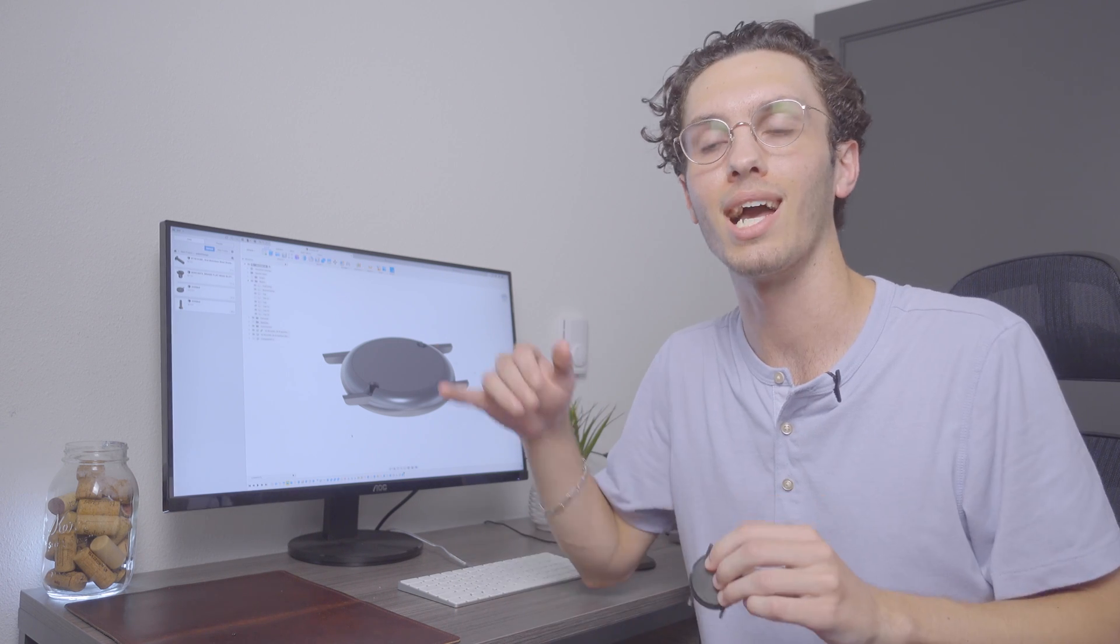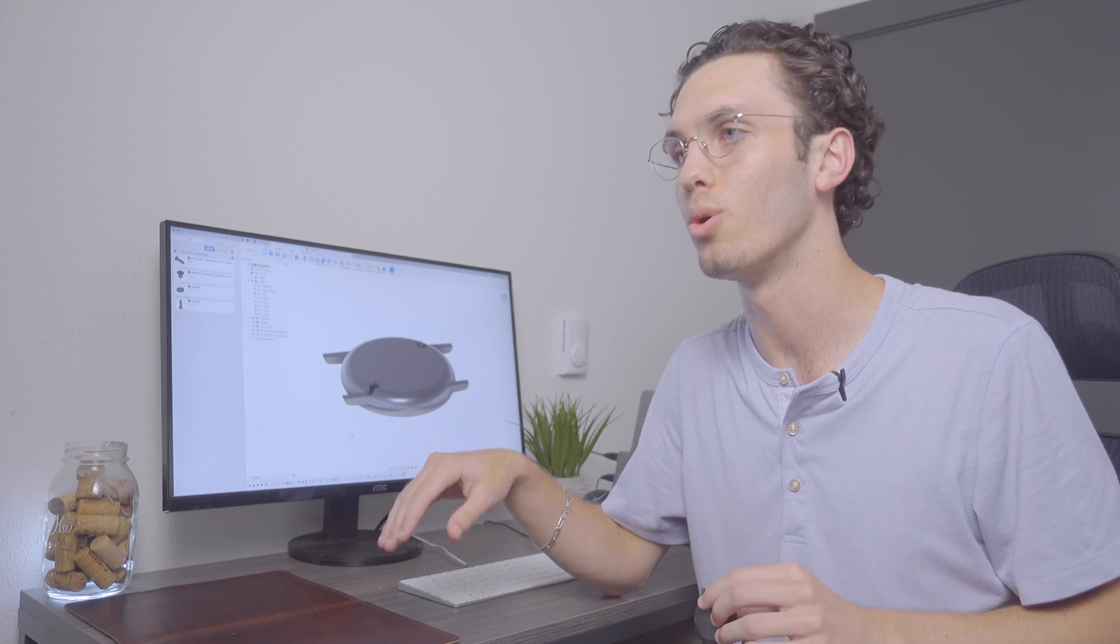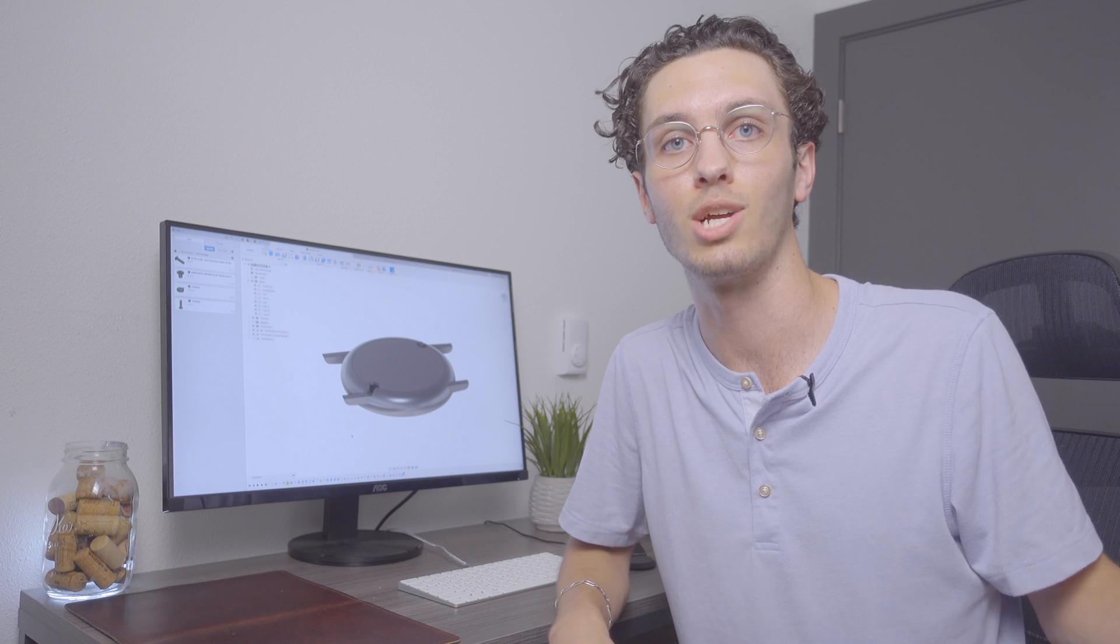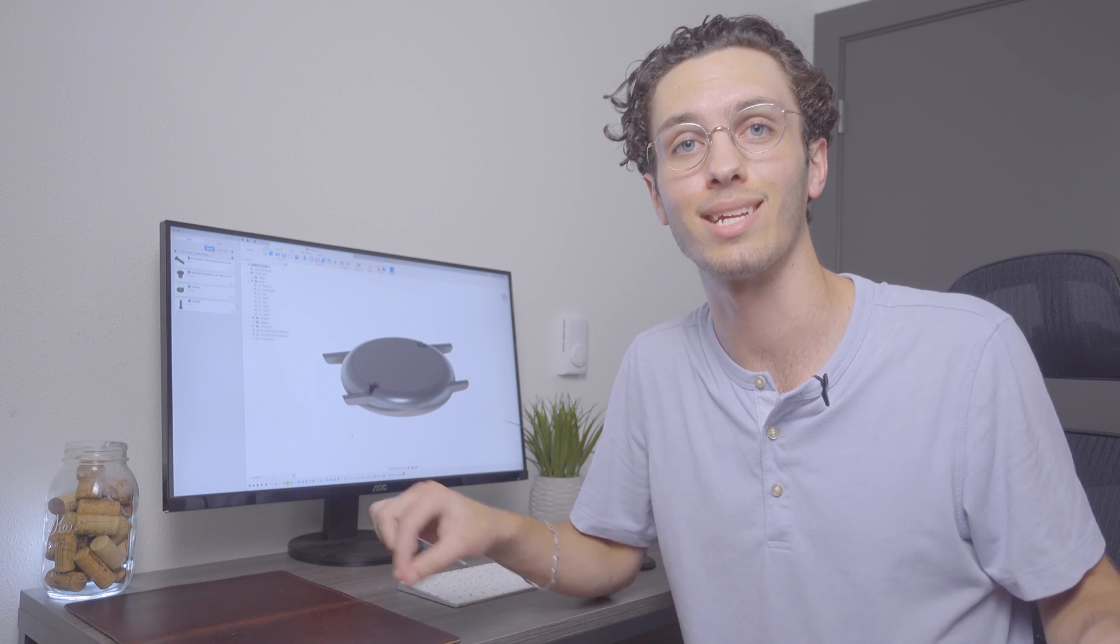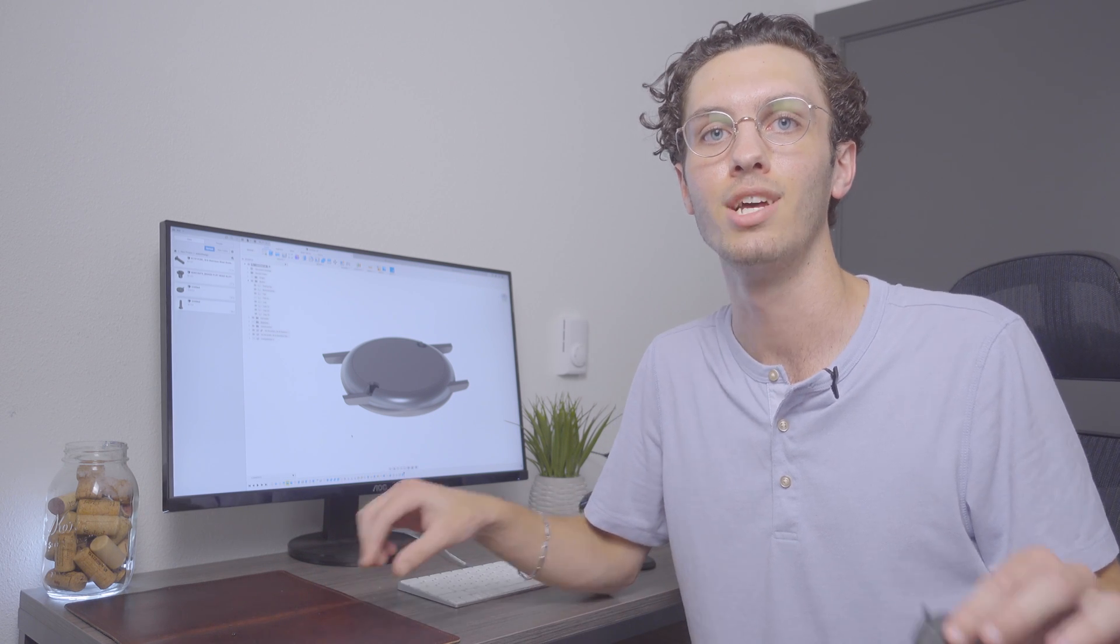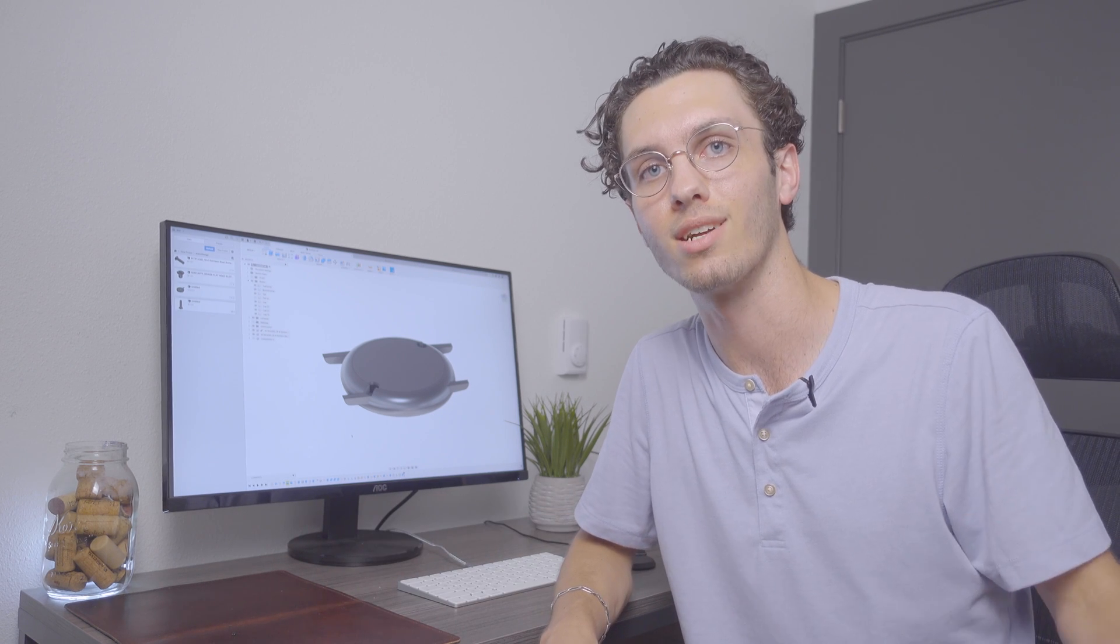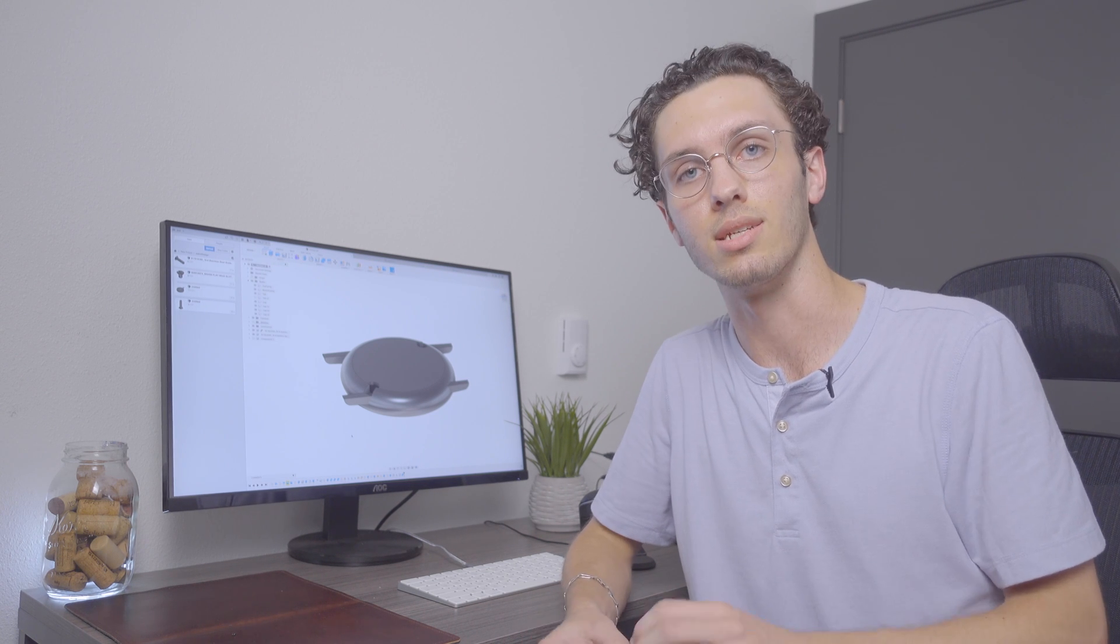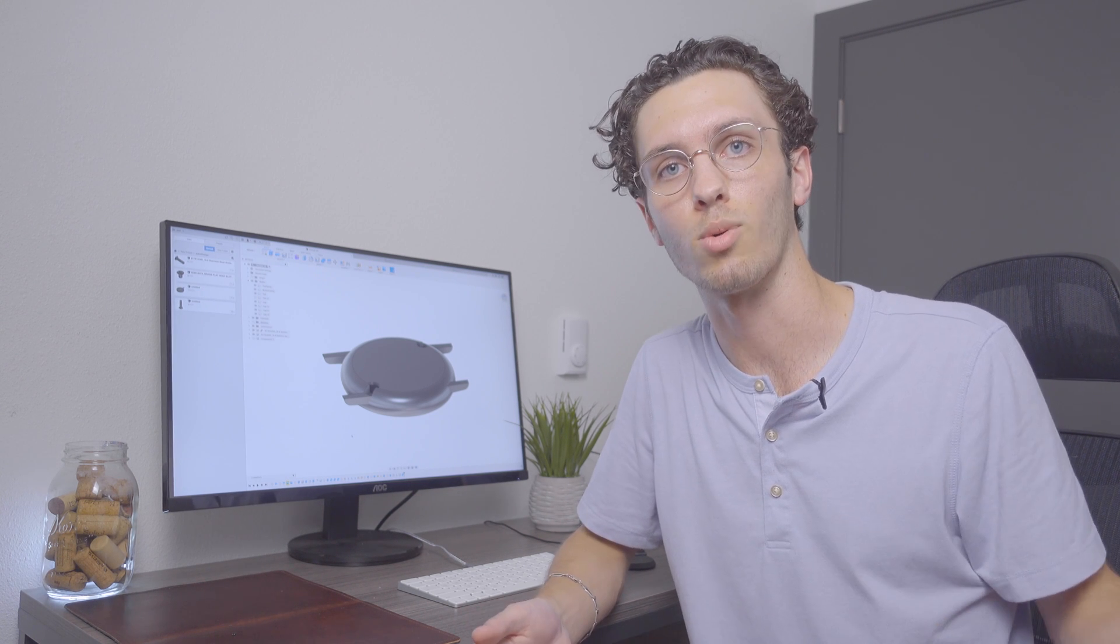If you want to buy your own movement from Rotate Watches, the exact same one that I have, if you use code Nicholas at checkout, you can get one for 10% off, I think it is. But anyways, thanks for watching, and I'll see you next time.